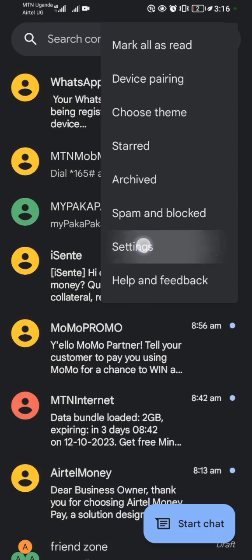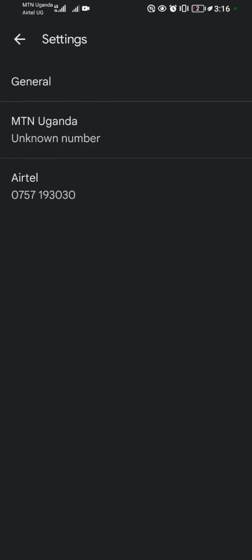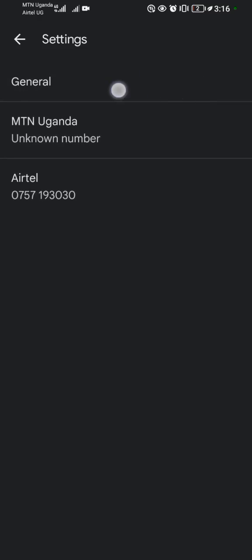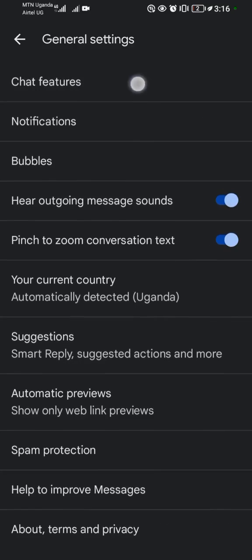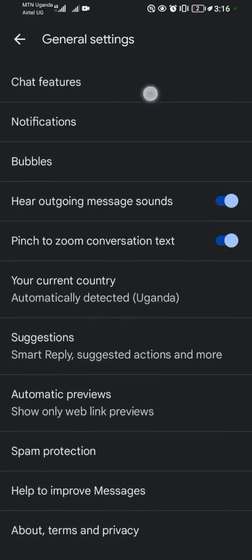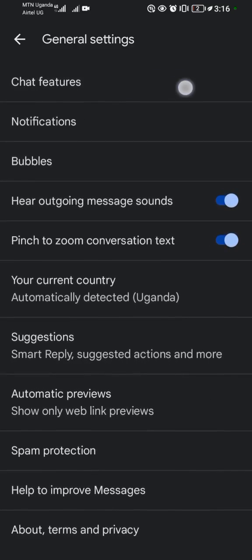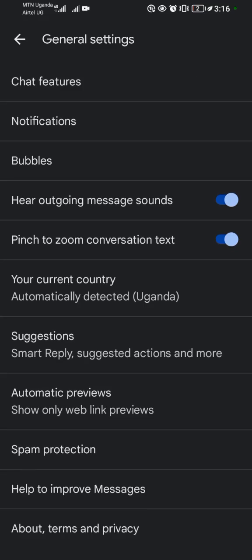Then I come to Settings here. So when I come to Settings I come to General here, okay.